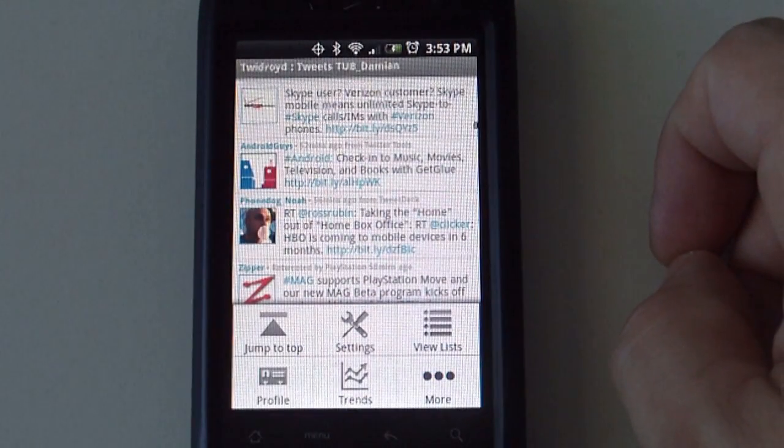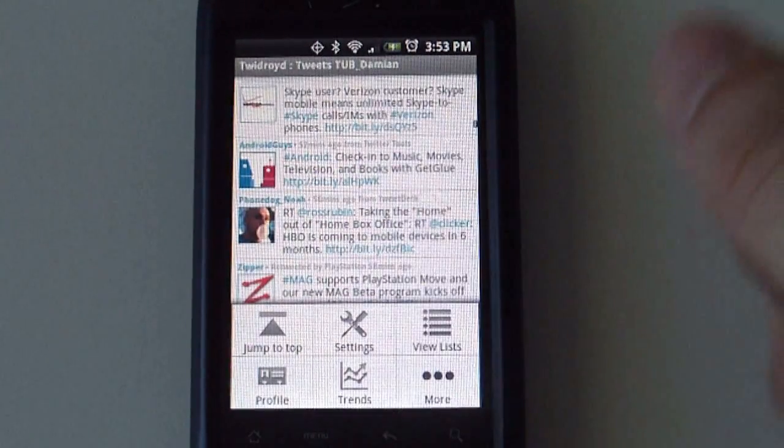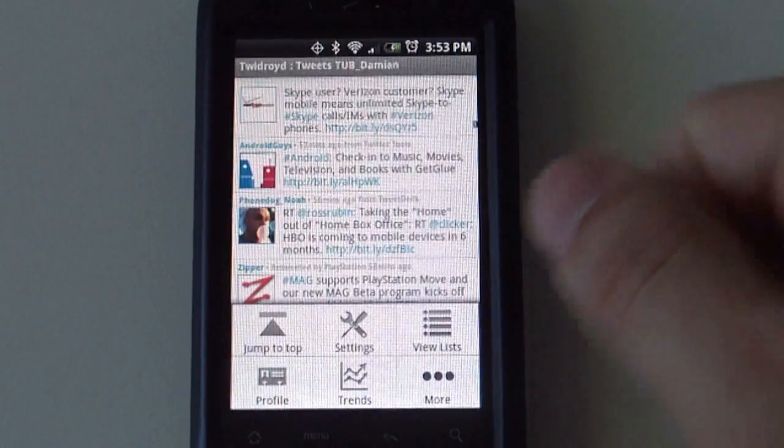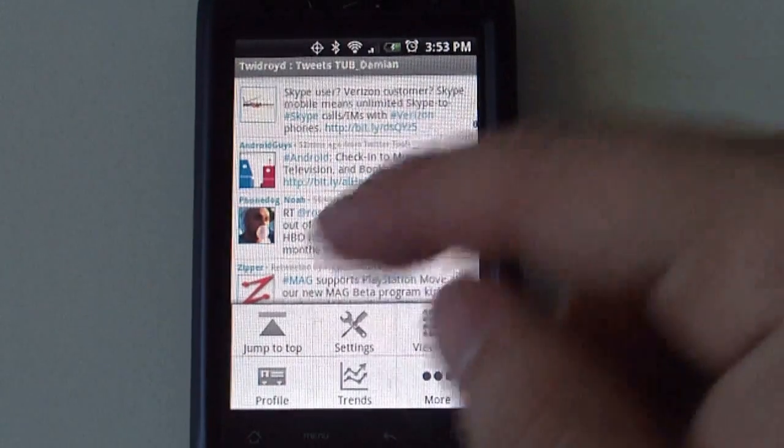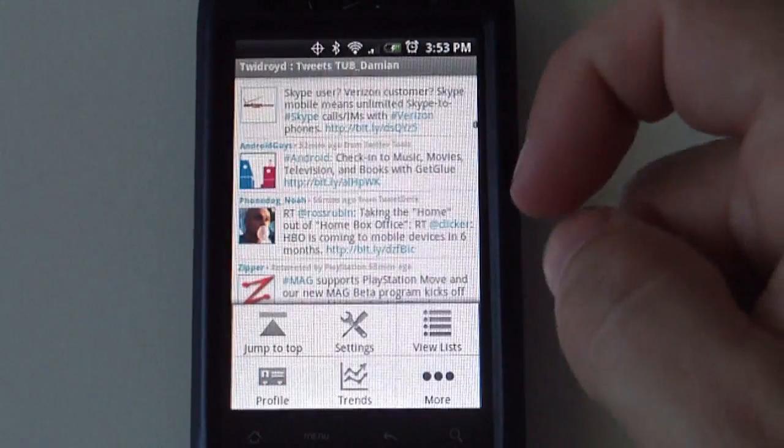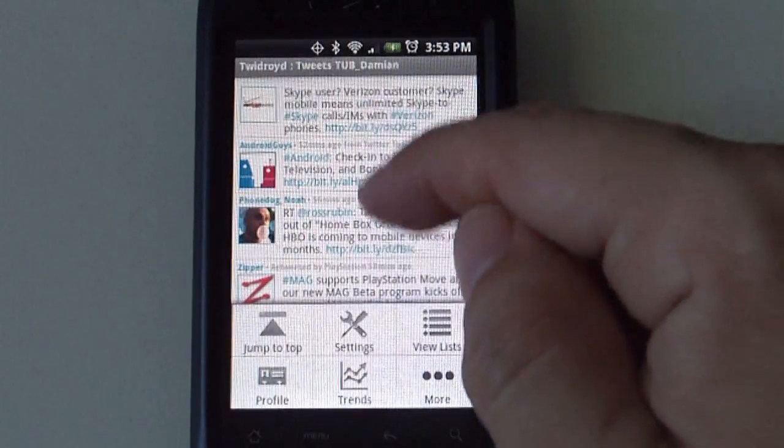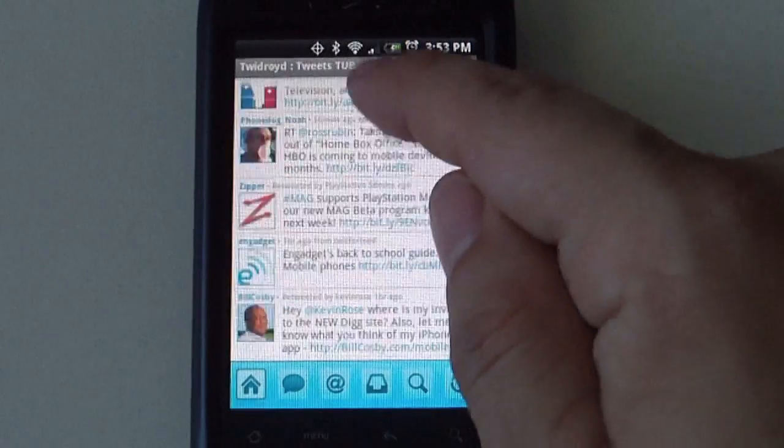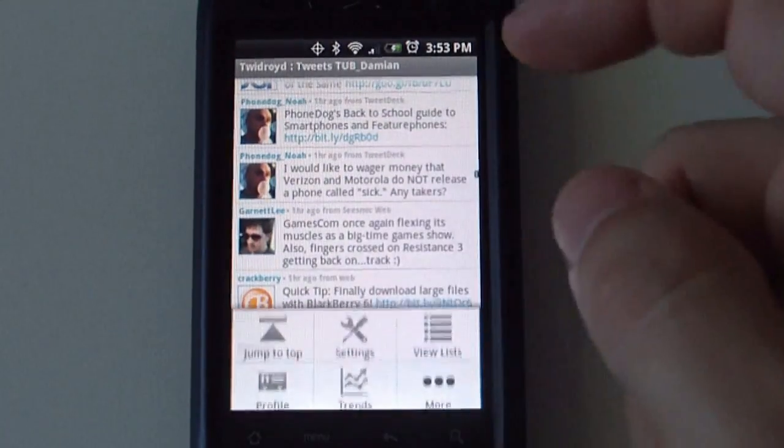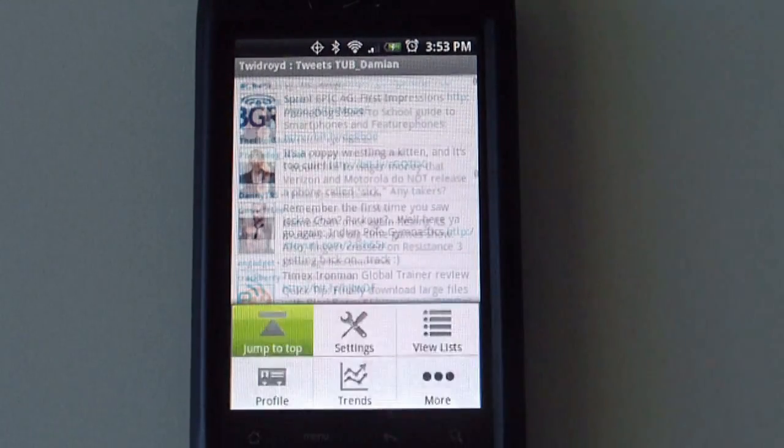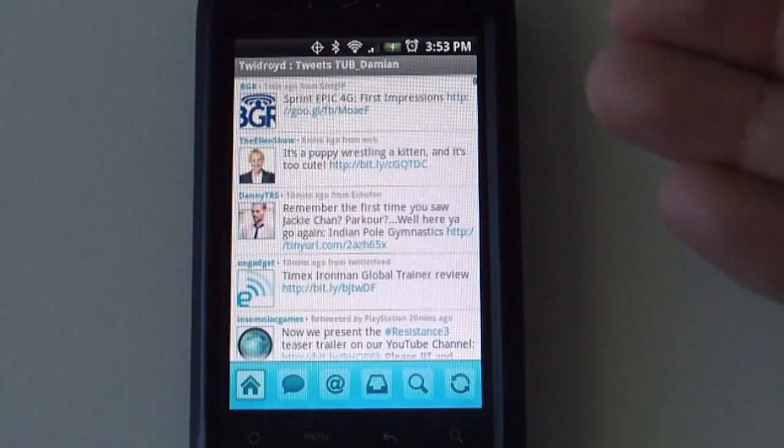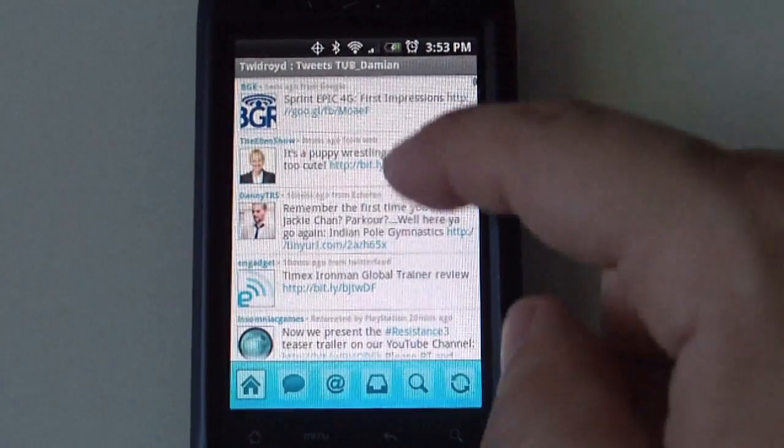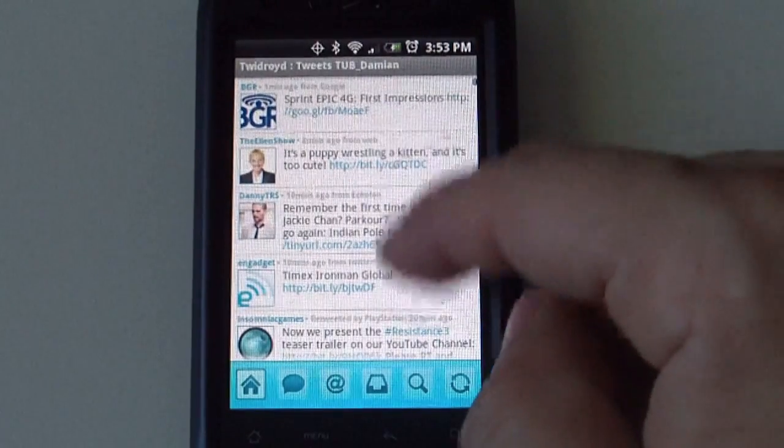You get different menu buttons here. The first one says jump to top. So if you scroll all the way to the bottom here, you select menu, jump to top, and your timeline goes all the way to the top.